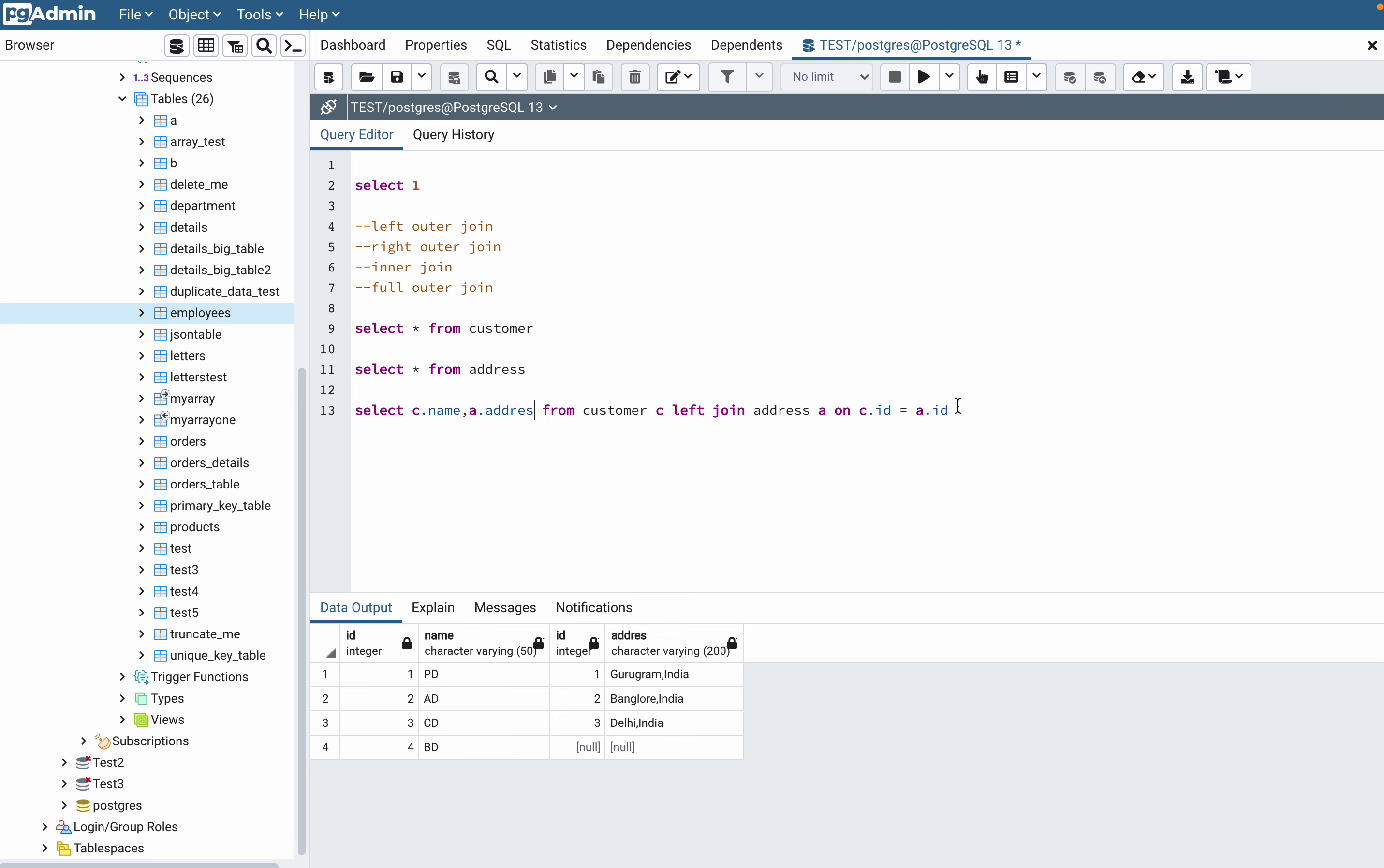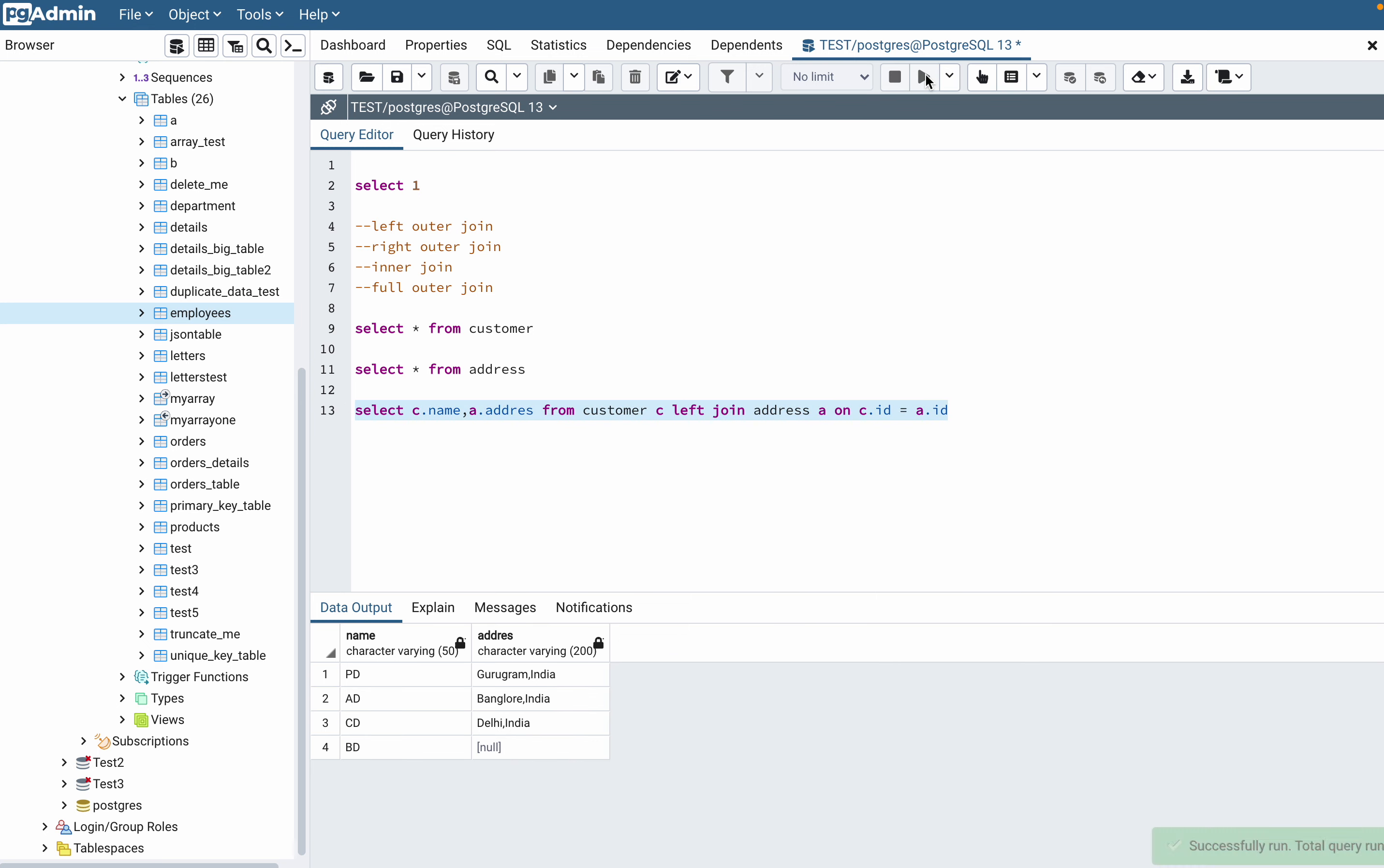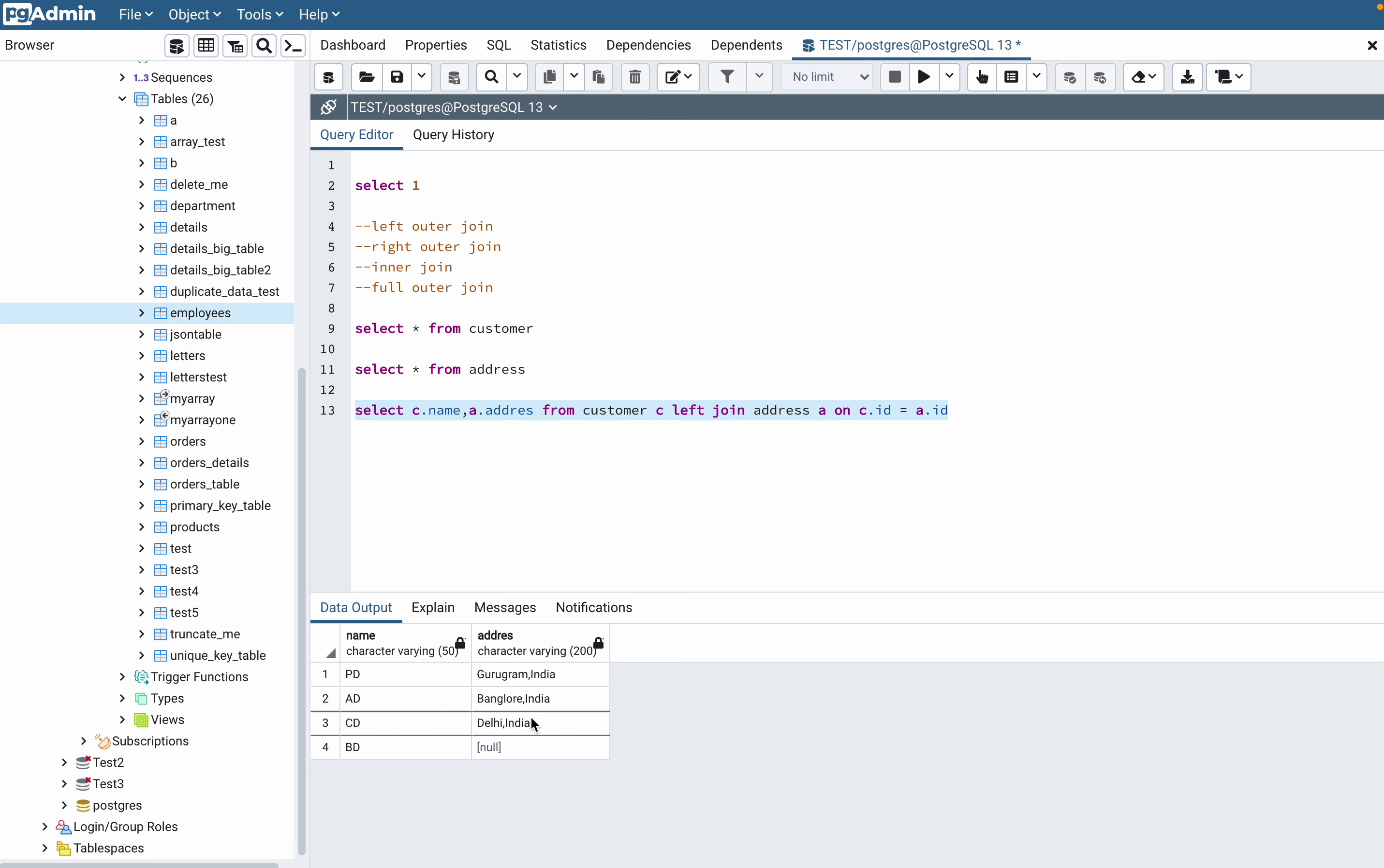So if I run this, see I have these customers with their respective addresses. Where there was no address updated in the address table for the PD customer, the record will be shown as null. So that was about the left join.